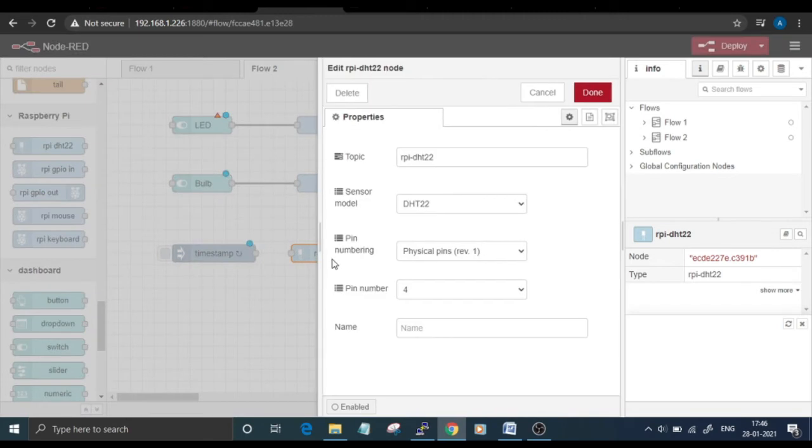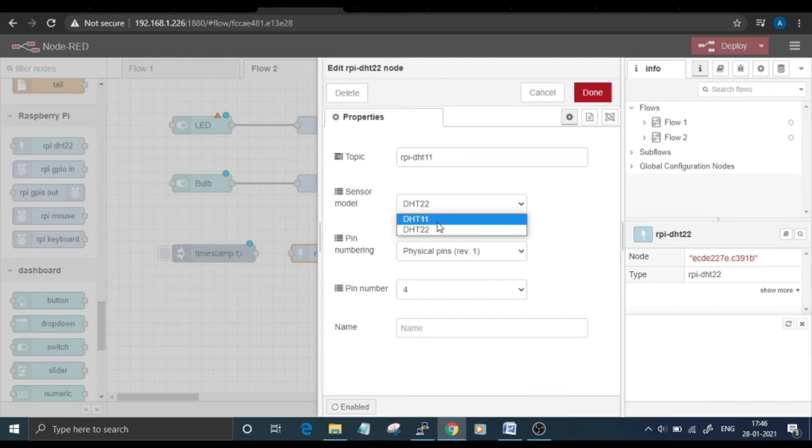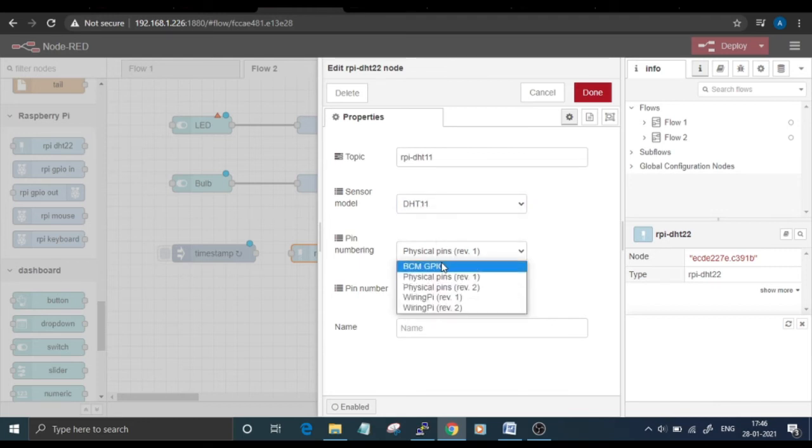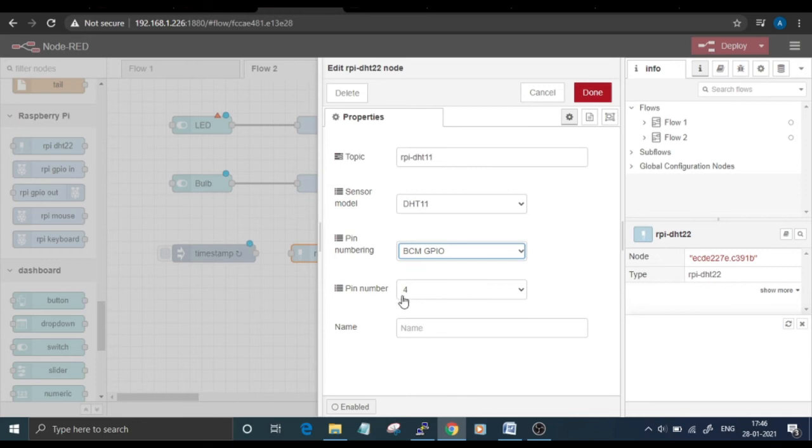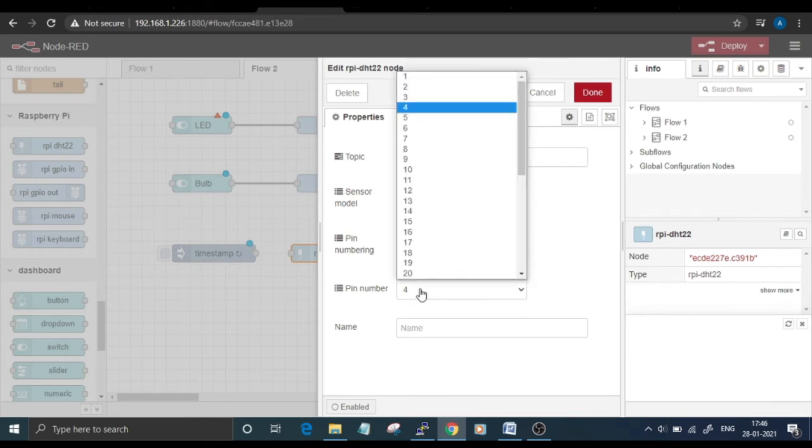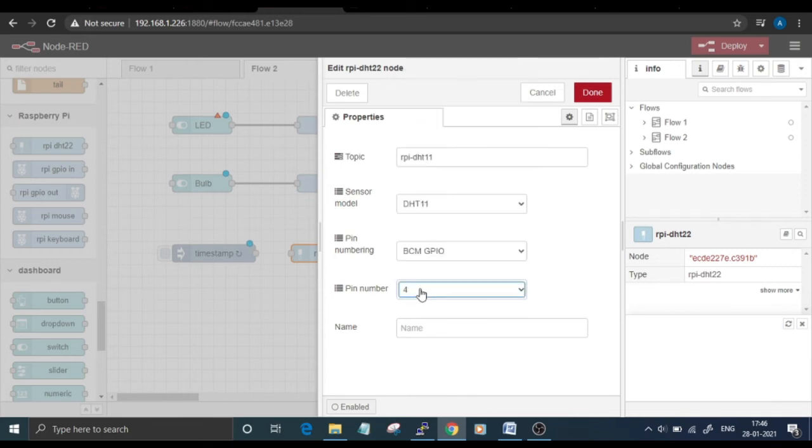Scroll down and select the RPI DHT22 node. Double-click on it, change the topic name to RPI DHT11, sensor model to DHT11, and the pin numbering to BCM GPIO. The pin where the DHT11 sensor is connected is GPIO 4. You can change it according to your setup.